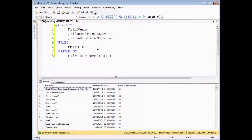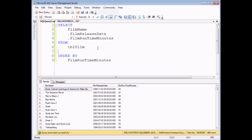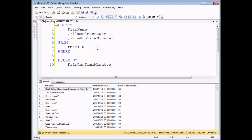Now if you want to add criteria to a query, you need to include a WHERE clause, and that always comes in after FROM but before ORDER BY. So let me add in the word WHERE right there. And now I can start adding my criteria.